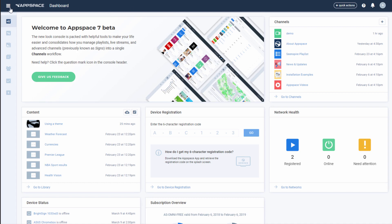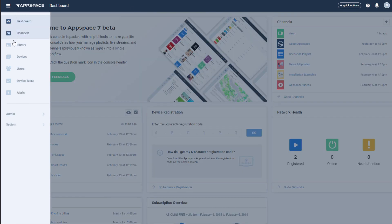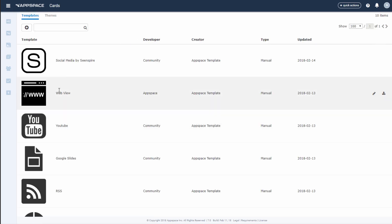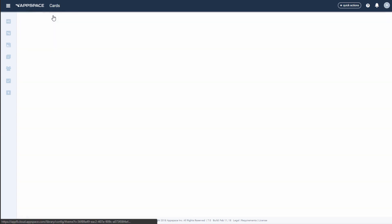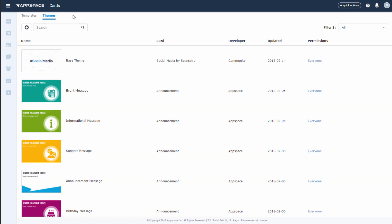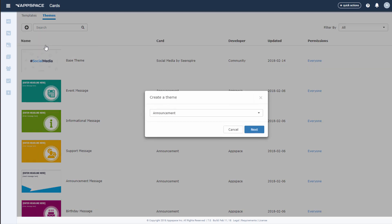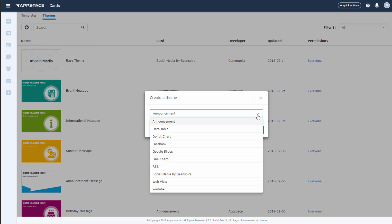Card themes are a great way to save yourself some time when looking to deploy content. You can find the themes through the left-hand menu options under System. There you will find a list of themes that are present in your AppSpace instance. You can create a new theme from scratch by selecting the base template to use.